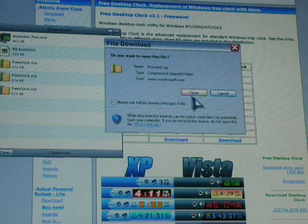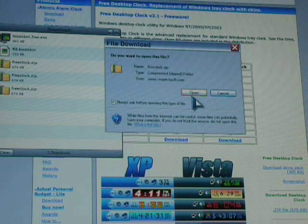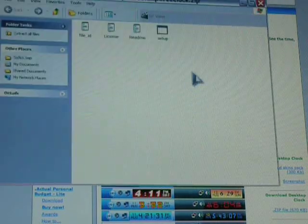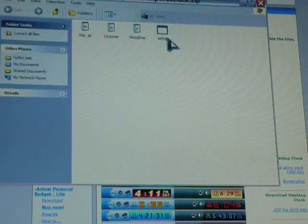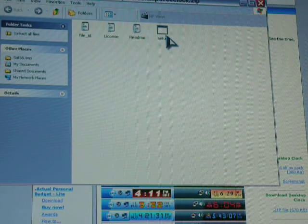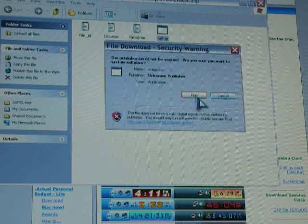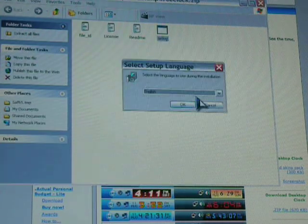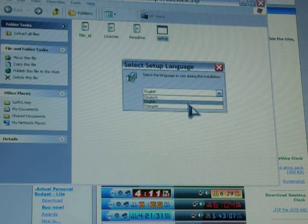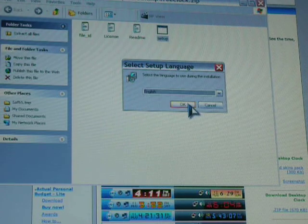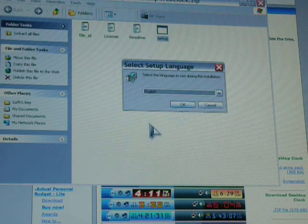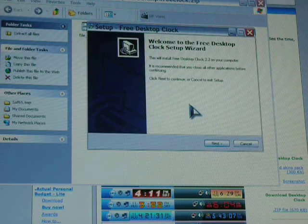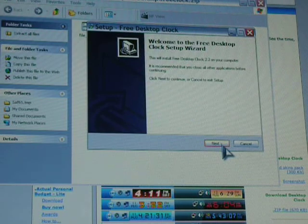And then it'll ask you to run. Then you'll say open. And you go to setup and you say run. And then you go down and you say English, or whatever language you want it to be. Say okay.